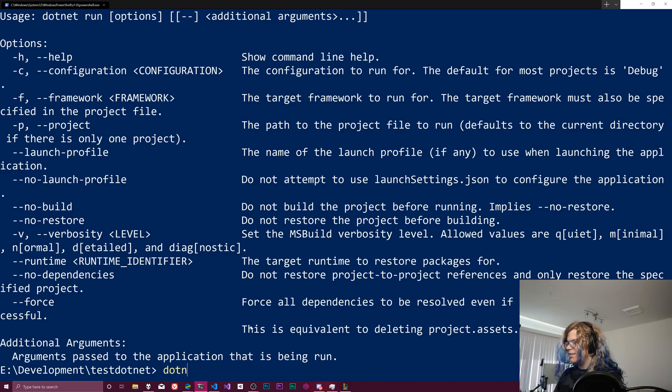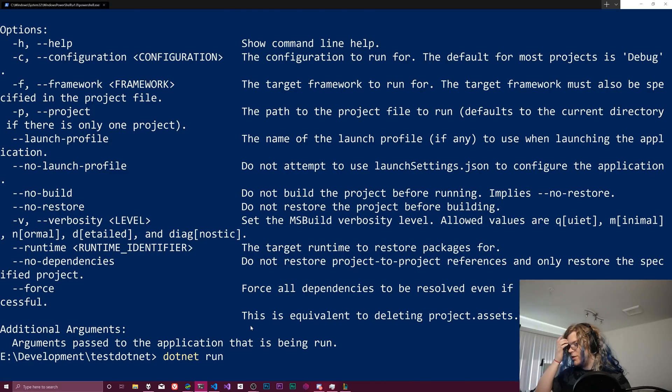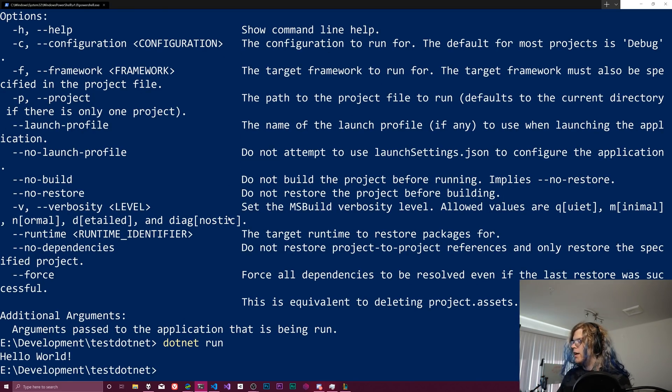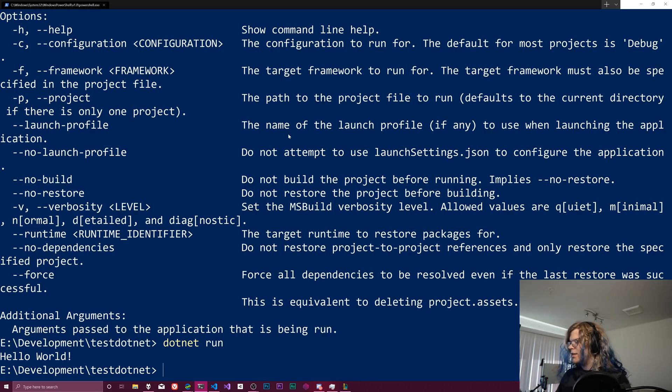So let's just dotnet run, and we should see hello world after it compiles here. There we go. And so that is like the basics of how to create this thing.